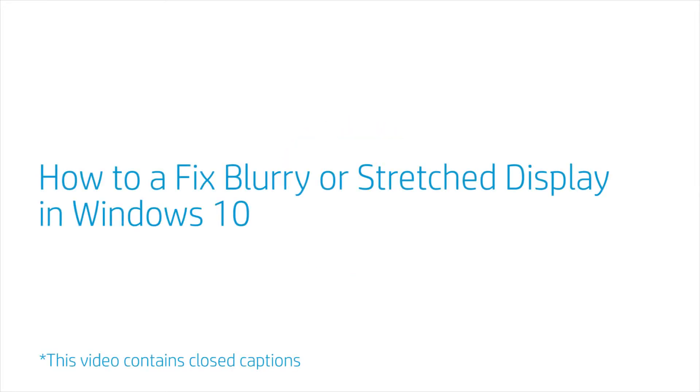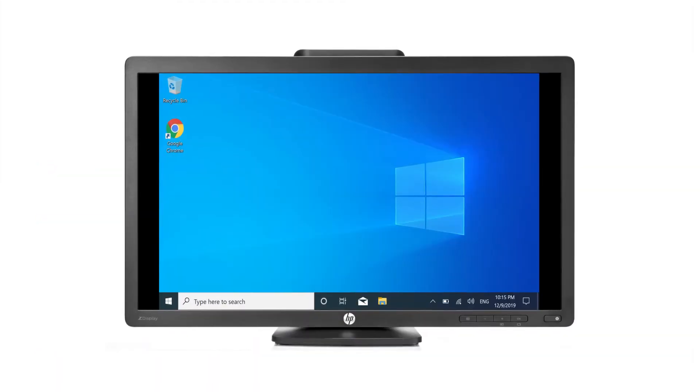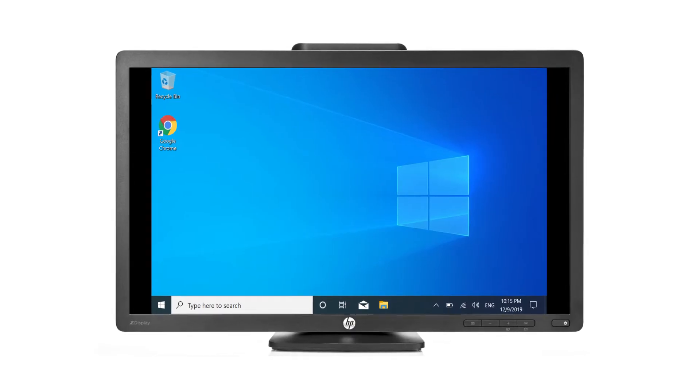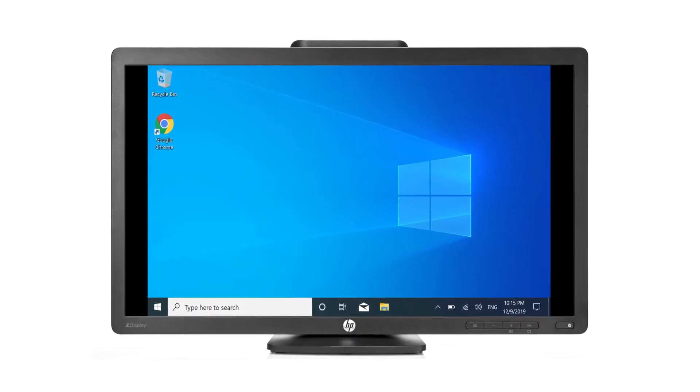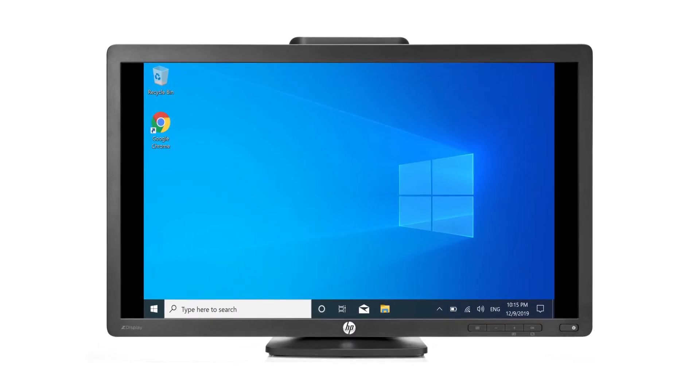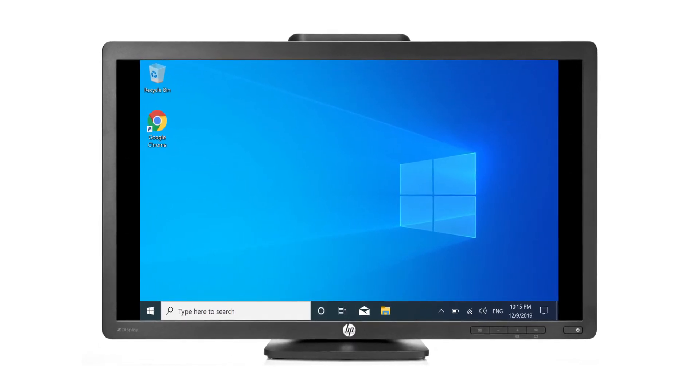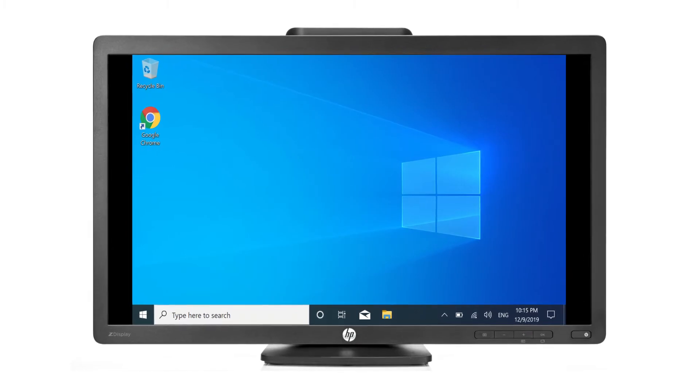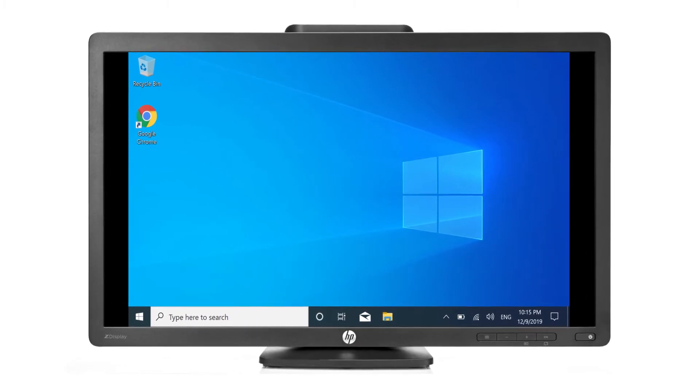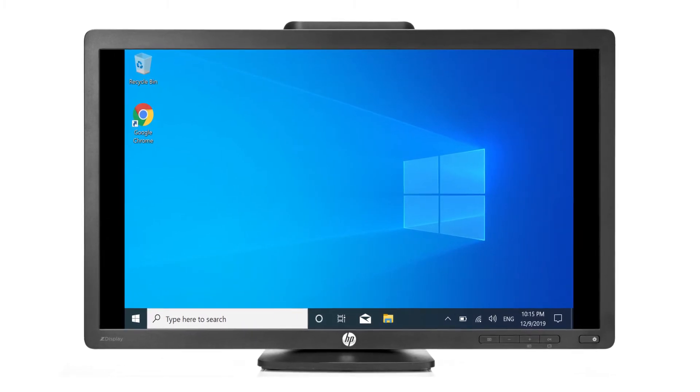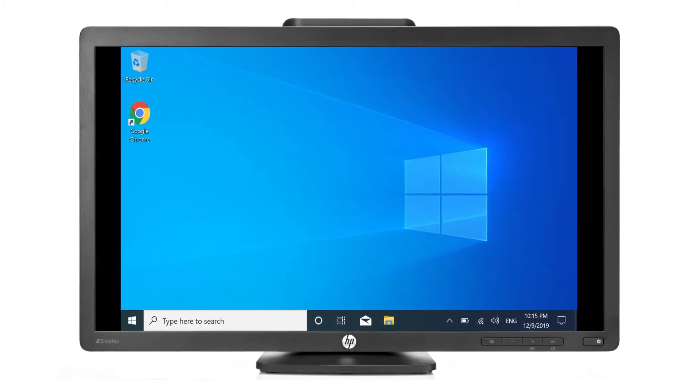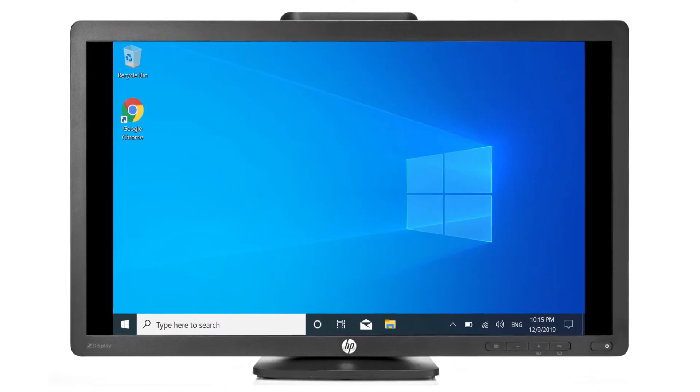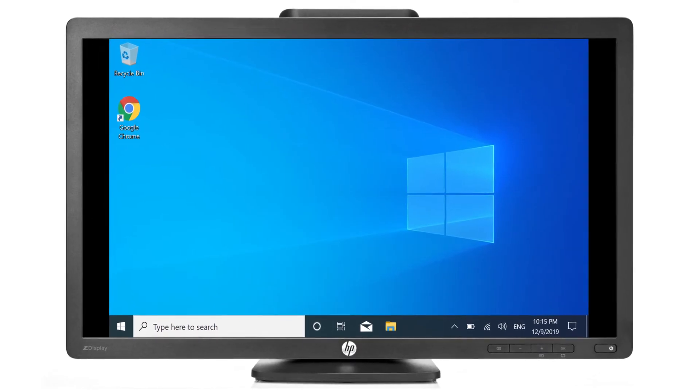How to fix a blurry or stretched display in Windows 10. Fuzzy text, blurry images, or images that are stretched or out of proportion can be caused by improper screen resolution, incorrect graphics driver settings, or outdated BIOS or graphics drivers.